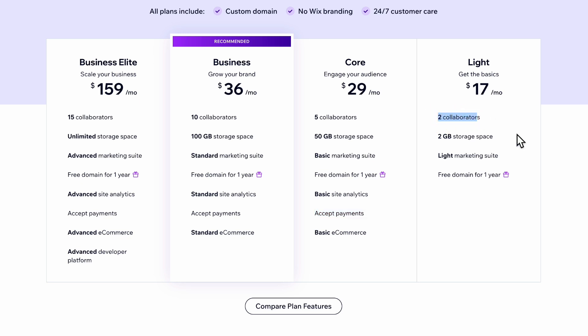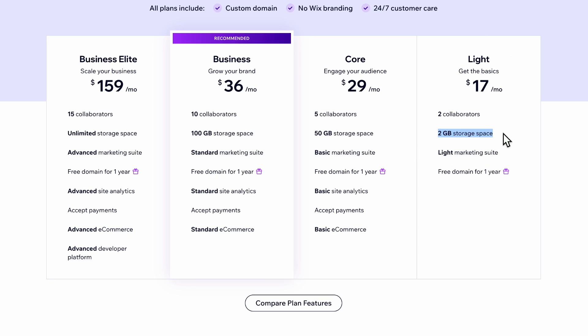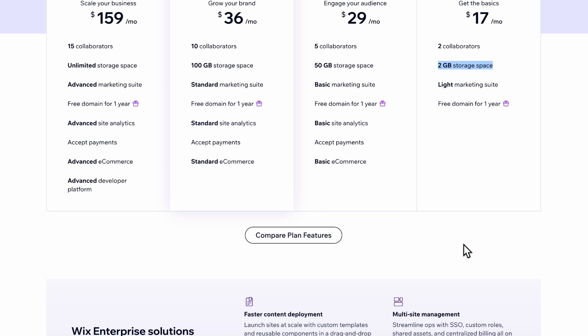The light plan gives you two collaborators, meaning you and someone else can manage the website. You get two gigabytes of storage, which is fairly enough for pictures. If you want to upload videos you'll quickly want more storage, but you can also just use a YouTube link and embed a video on your site. So the light plan is quite sophisticated for most cases.